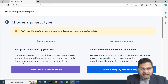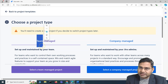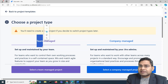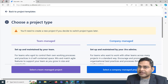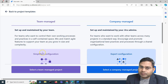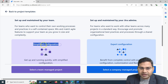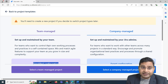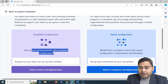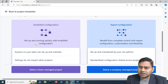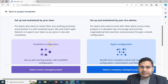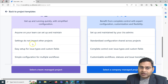Team Managed, as the name says, is set up and maintained by your team. If you are a team within your organization and want more flexibility and a self-contained space without conflict with hundreds of other projects, you create a Team Managed project. You get simplified configuration and can get up and running very quickly. Anyone in the team can go ahead and manage it.